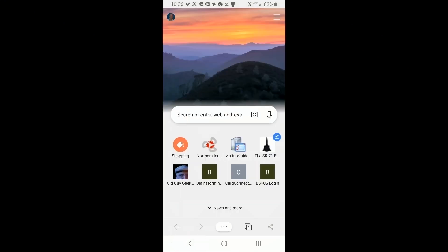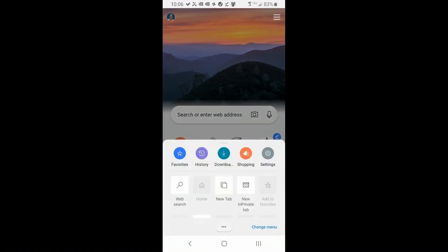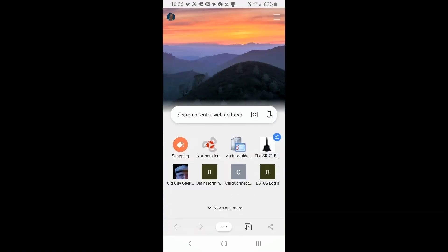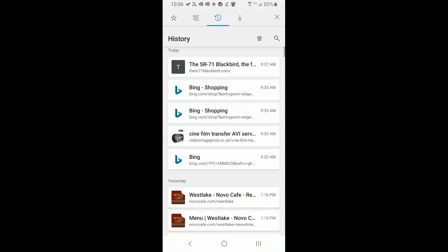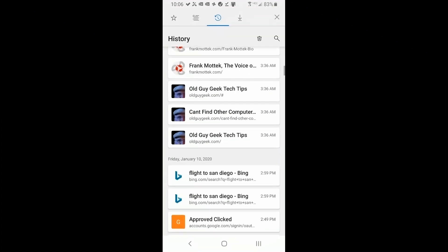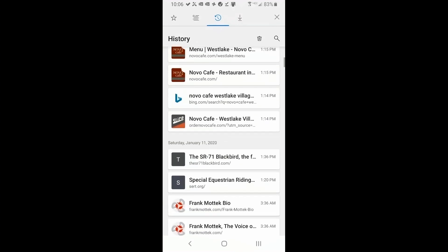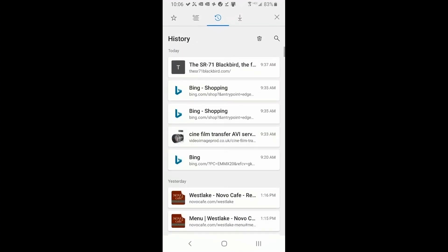And the same thing goes for history. If you click on history, let's slide up here and click on history. You'll see every place you've been recently, whether it's here or on your desktop, will be here as well.